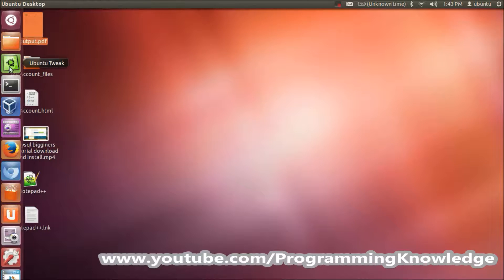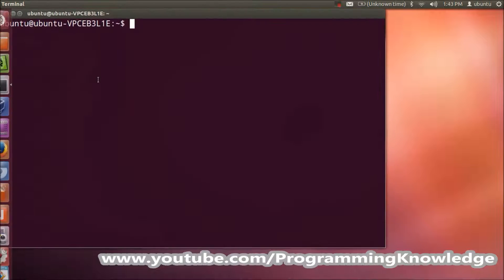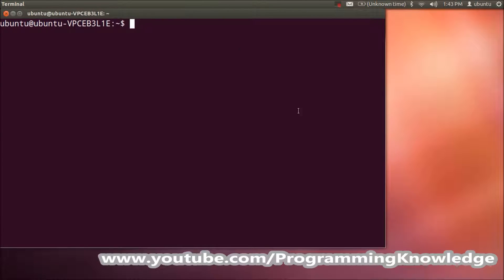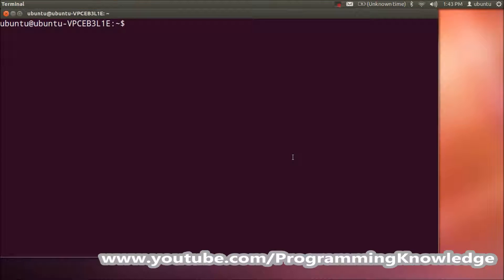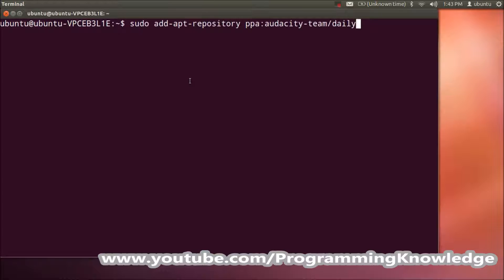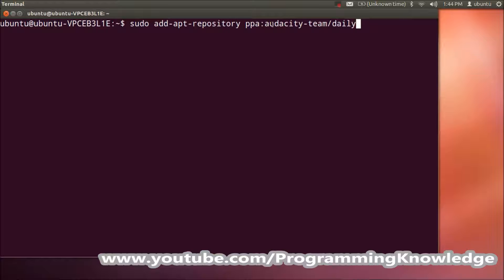In the terminal, I need to give some commands to install the latest version. First is to add the repository. Just give this command: sudo add-apt-repository ppa:audacity-team/daily.